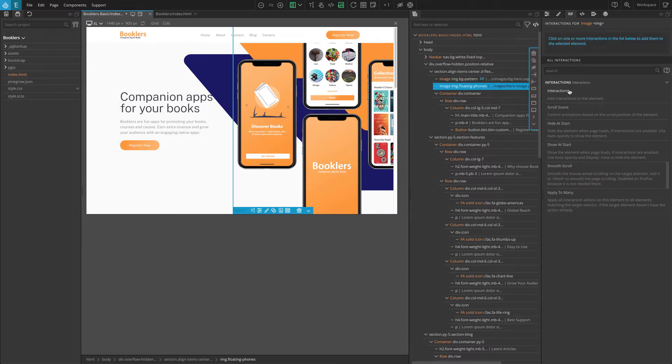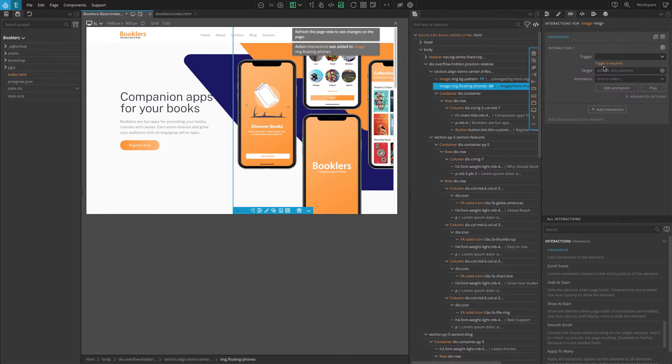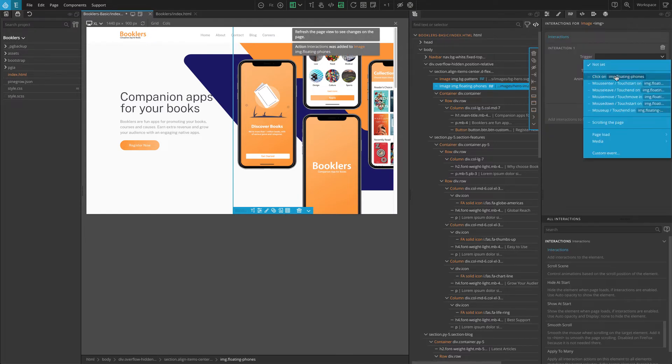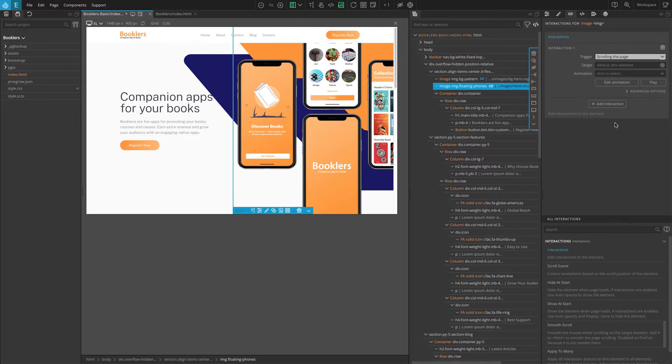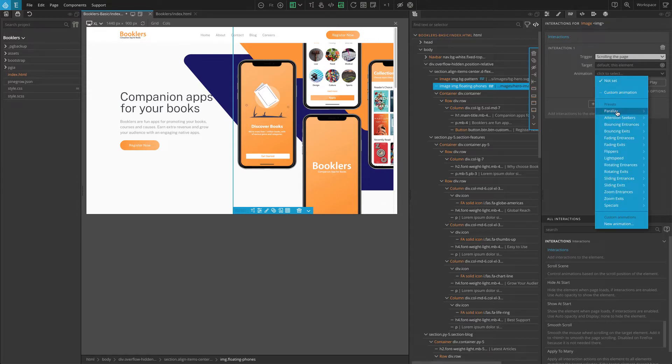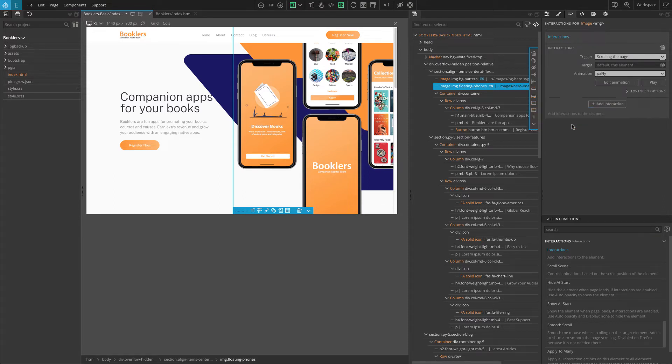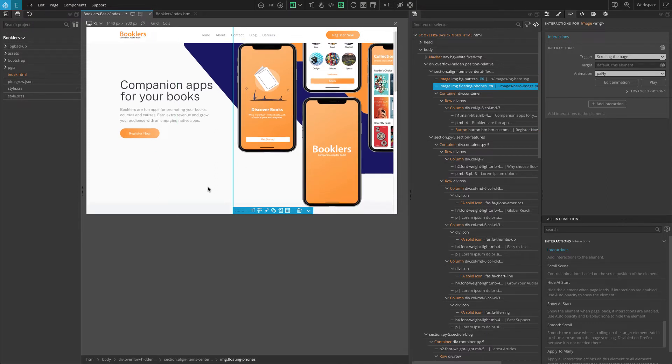add interactions action, set the trigger to scrolling the page, and for the animation, go to parallax and select flying element. Everything we did is the same as before and you should see both had the same effect when you scroll the page.